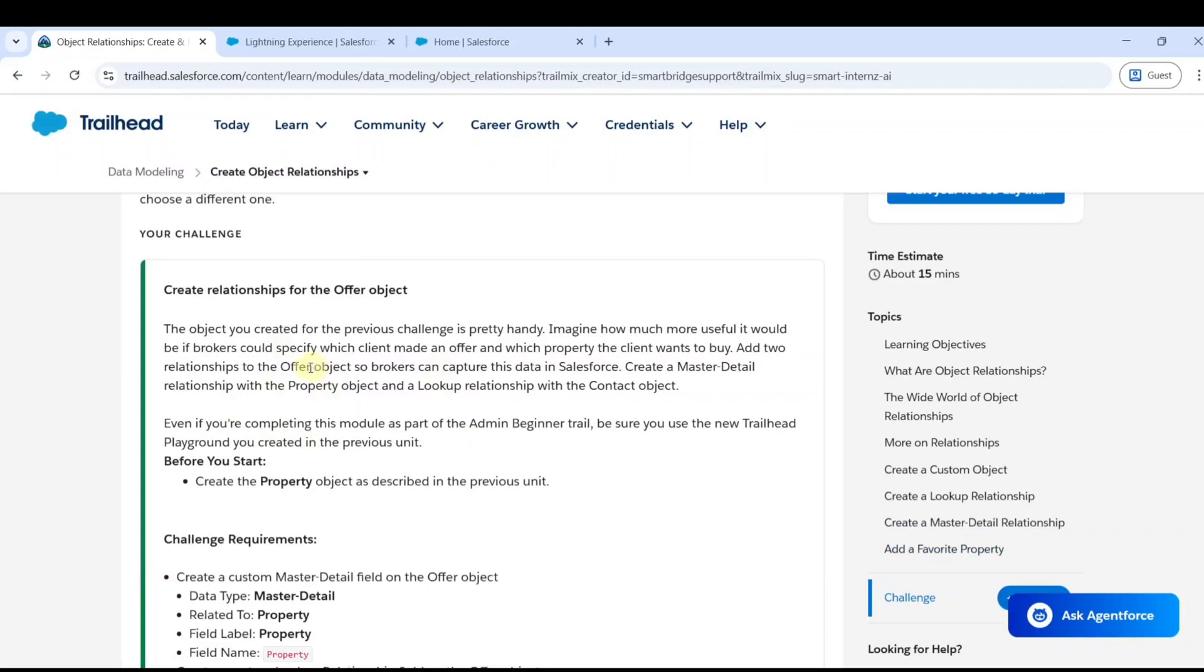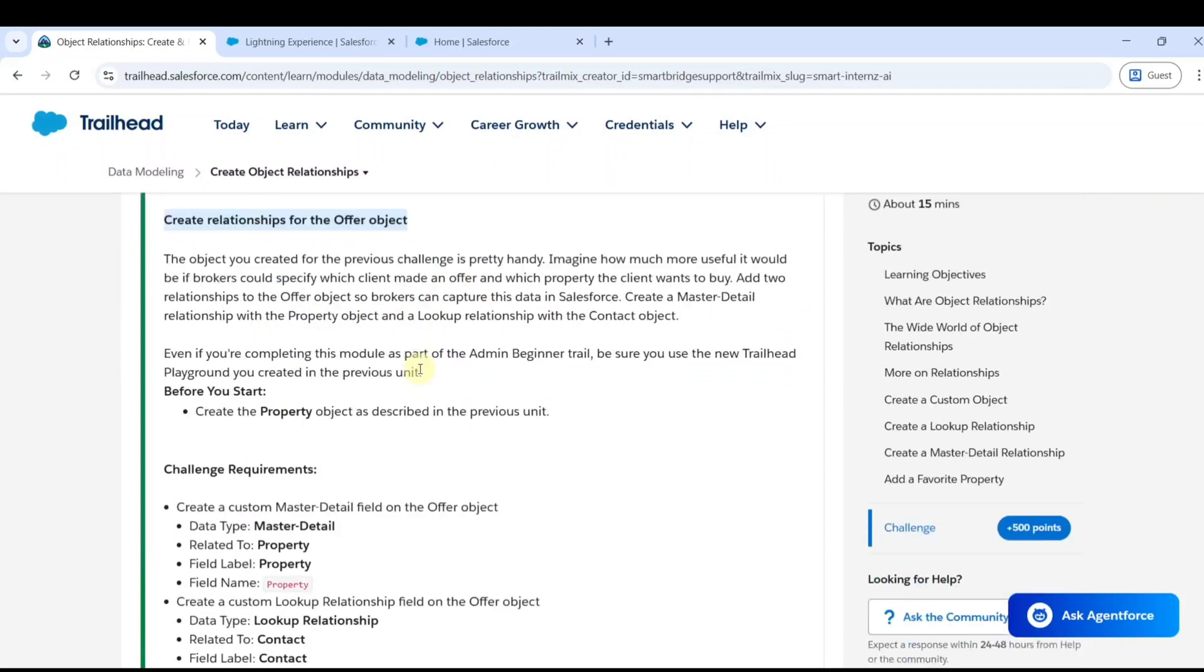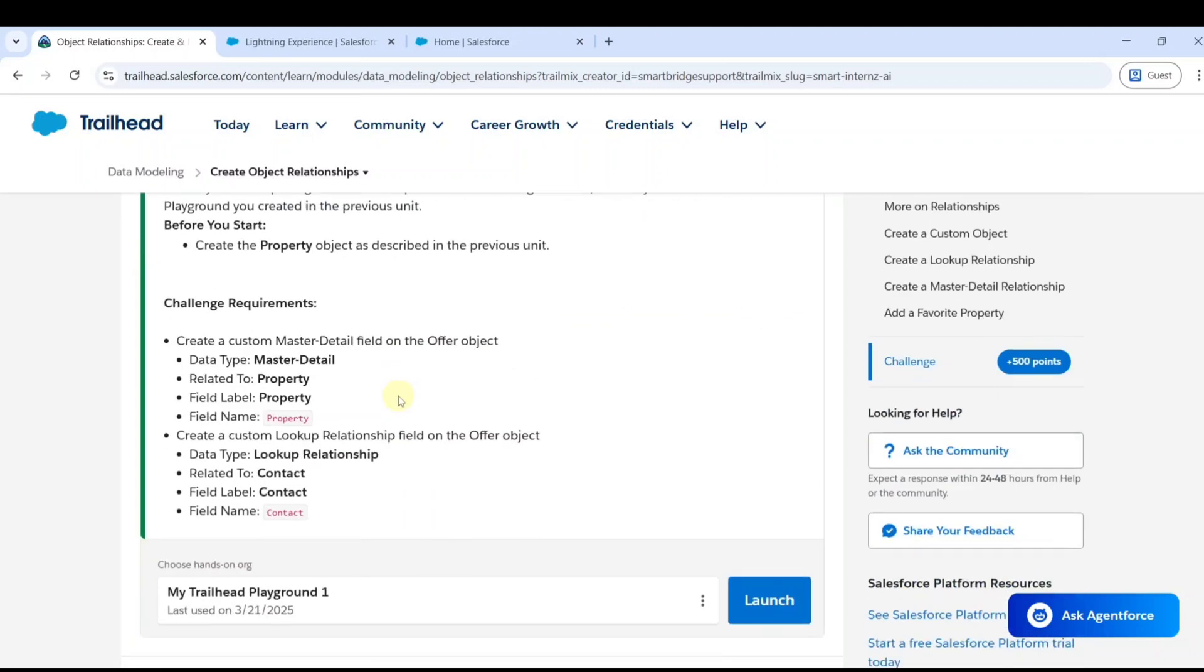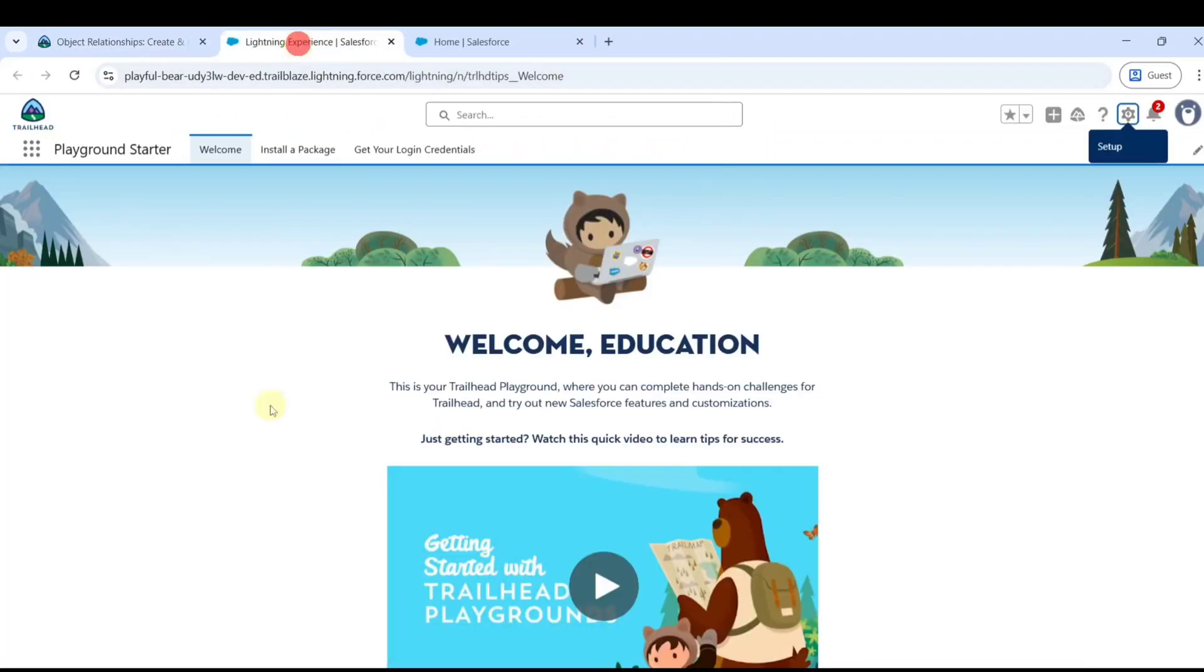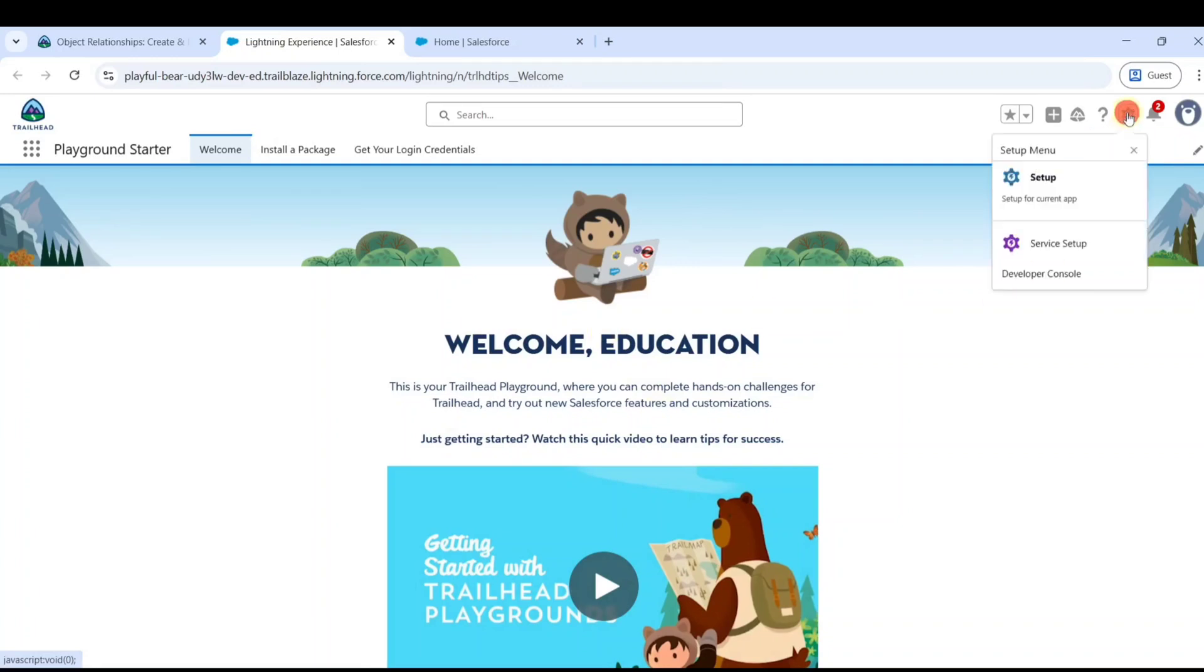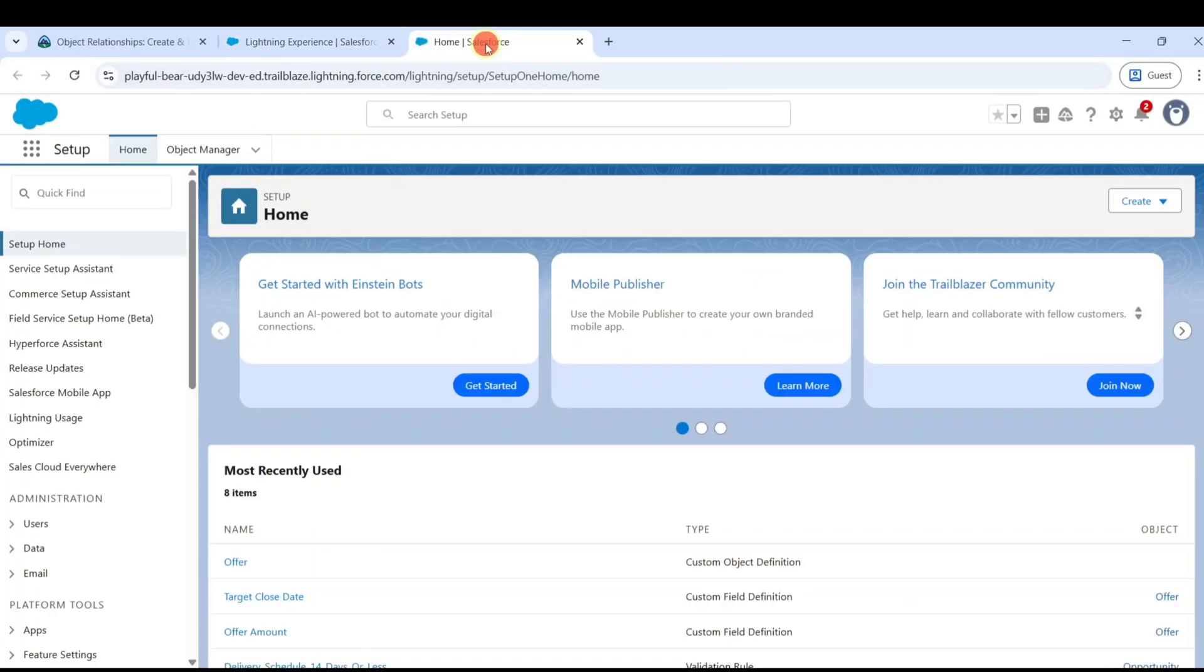Move to the task we need to complete in this challenge. The task says to create relationships for the offer object. To start this challenge, click on the launch button. We will move to this page, and from here click on the gear icon and click on the setup button. After that you will redirect to this page, and from here we will start the task.